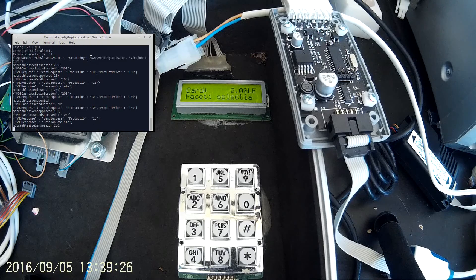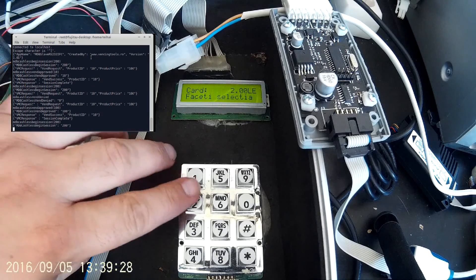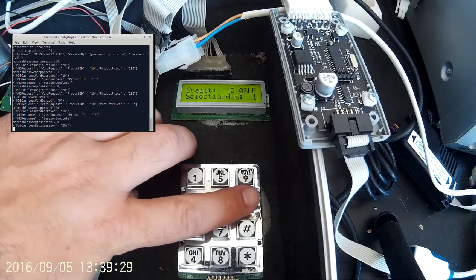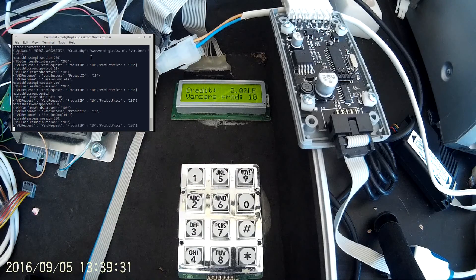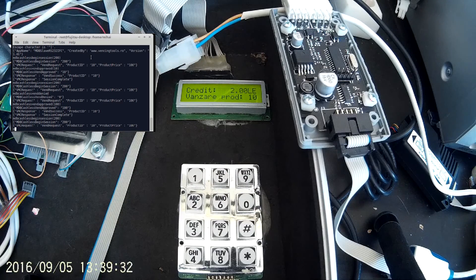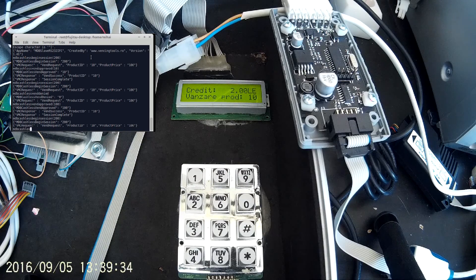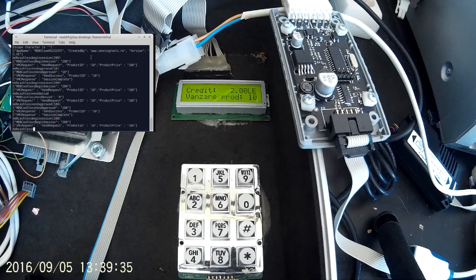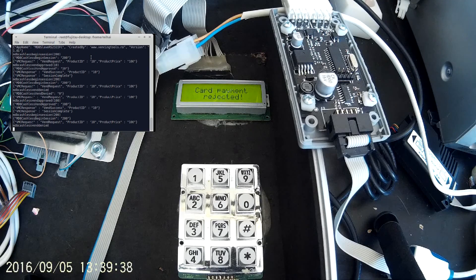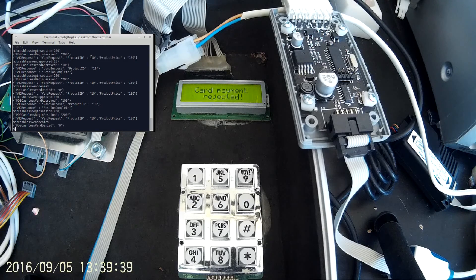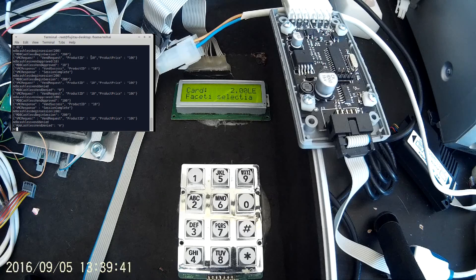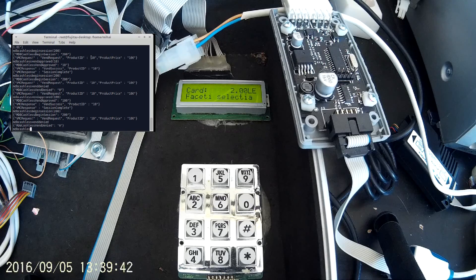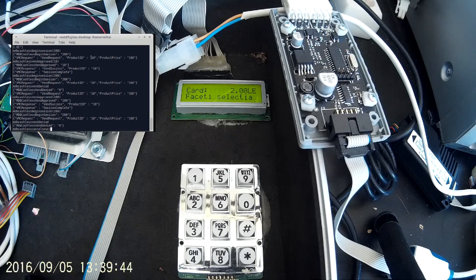After denying a transaction to clear the credit you have to issue MDB cashless cancel session command. Otherwise the credit will remain on the machine.